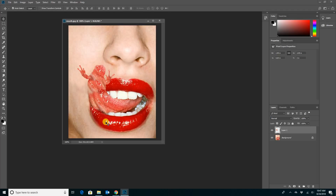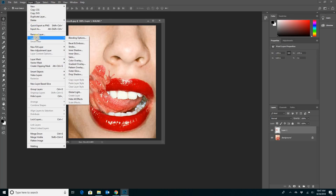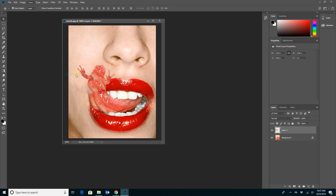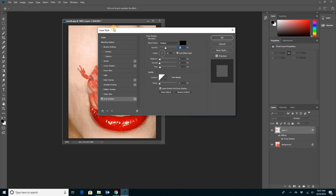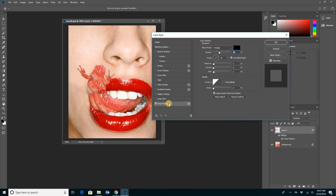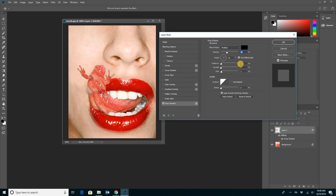It still looks kind of flat — like there's no depth. If you had your tongue sticking out of your mouth, it wouldn't be right up against your face like that; there'd be a little shadow. Luckily, if you go to Layer, then Layer Style, you can do what's called a Drop Shadow. By selecting Drop Shadow it opens up a little window. On my Drop Shadow the distance is only one pixel, so it's barely visible. Let's increase that — now you can see the drop shadow.